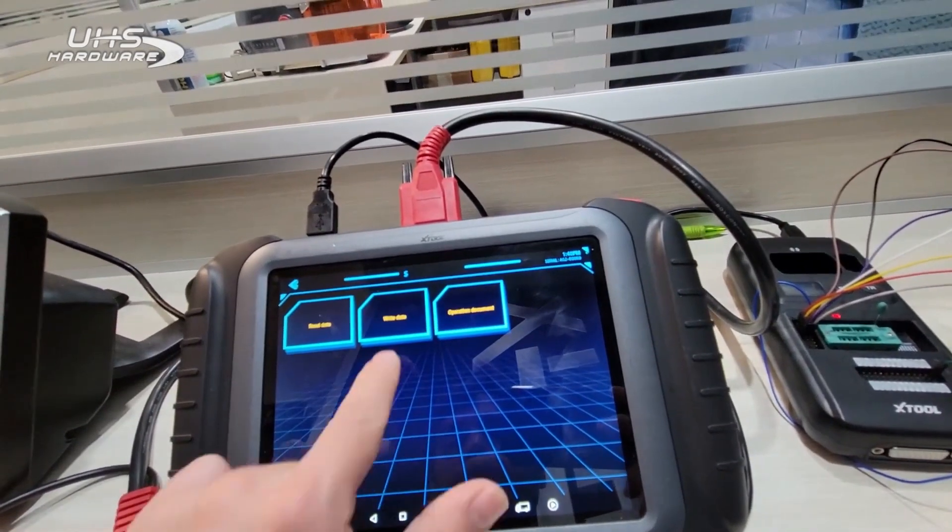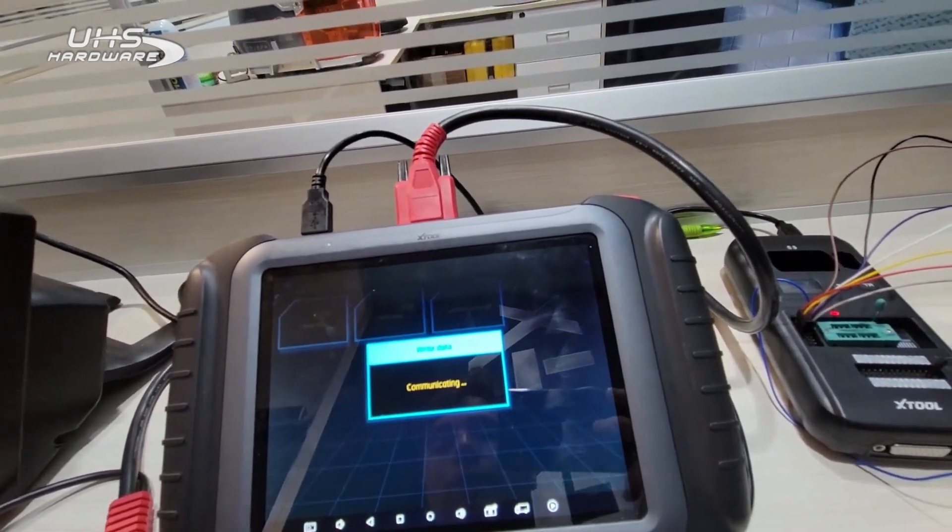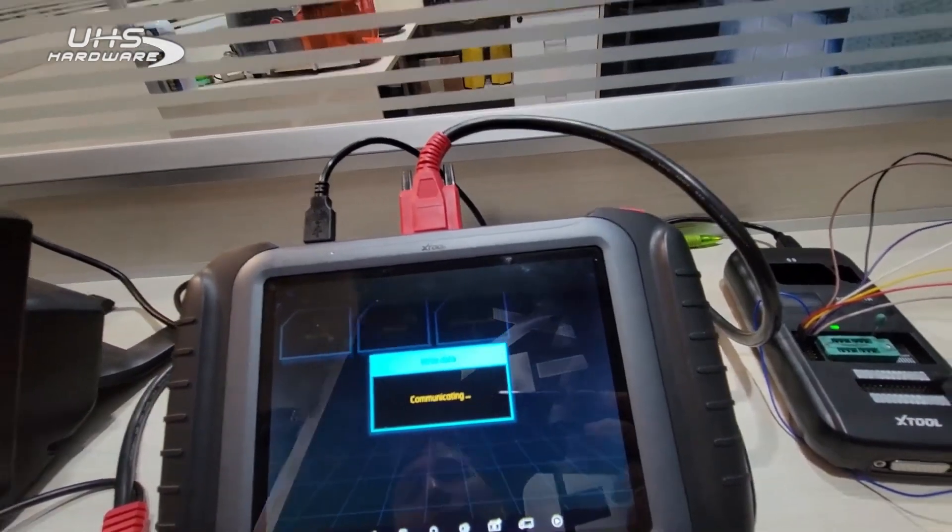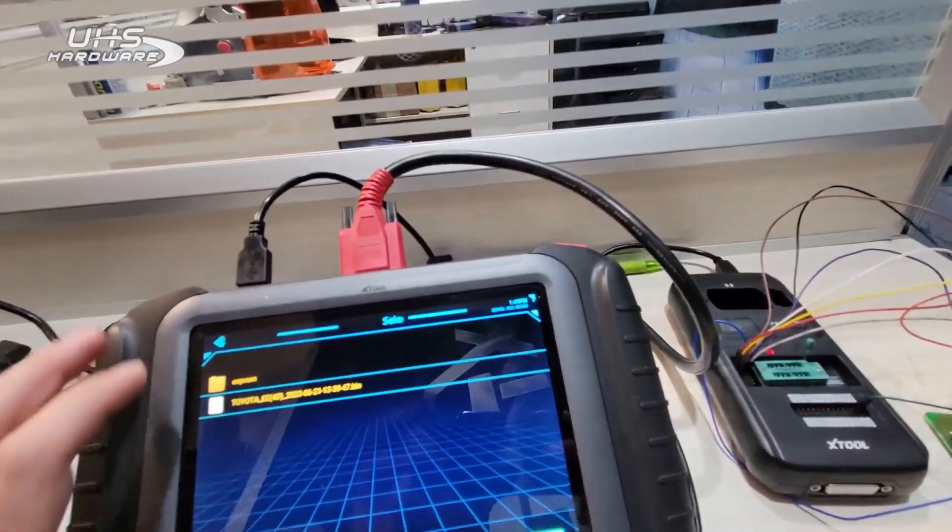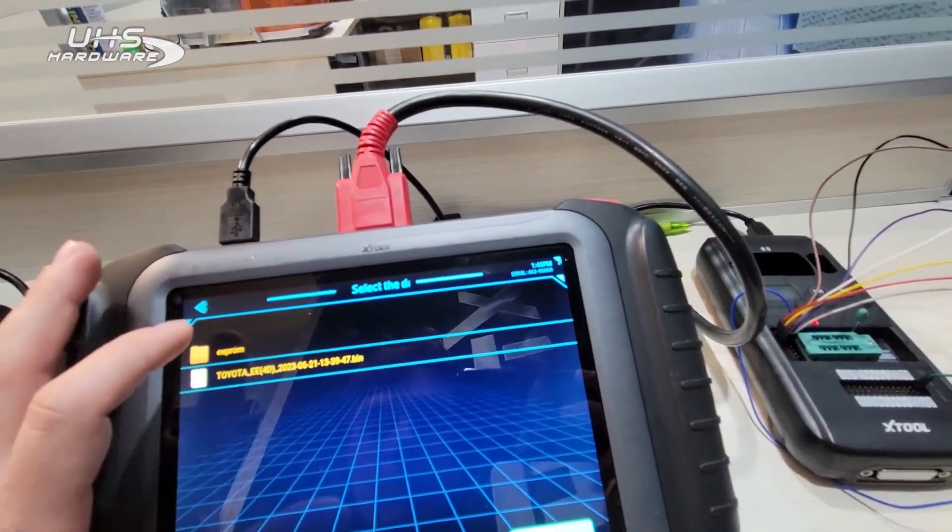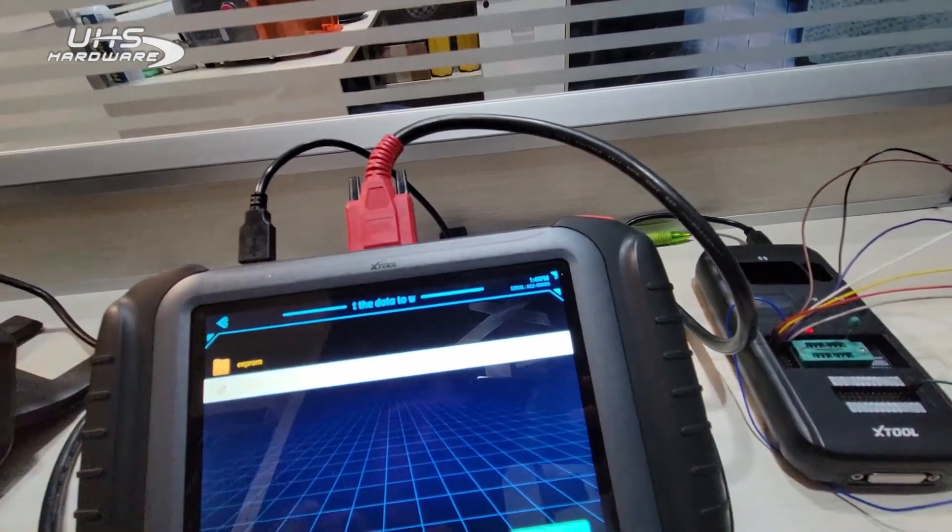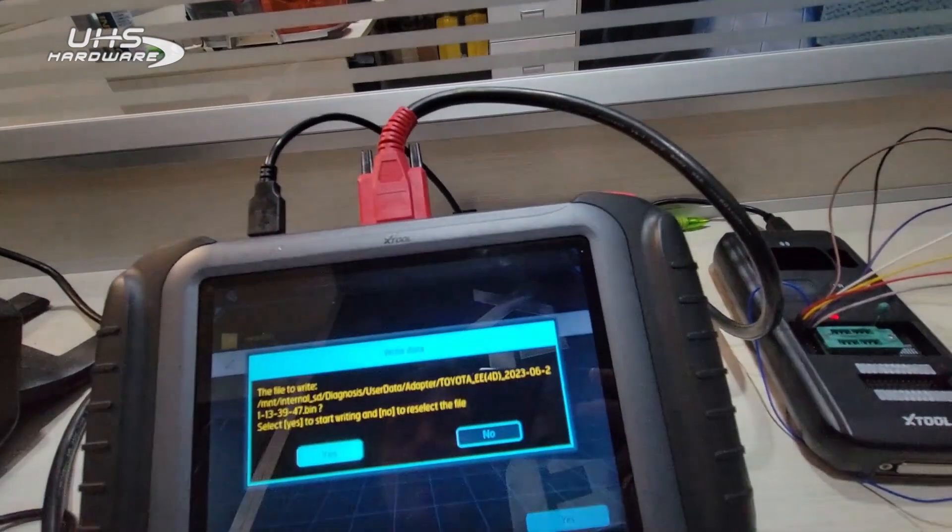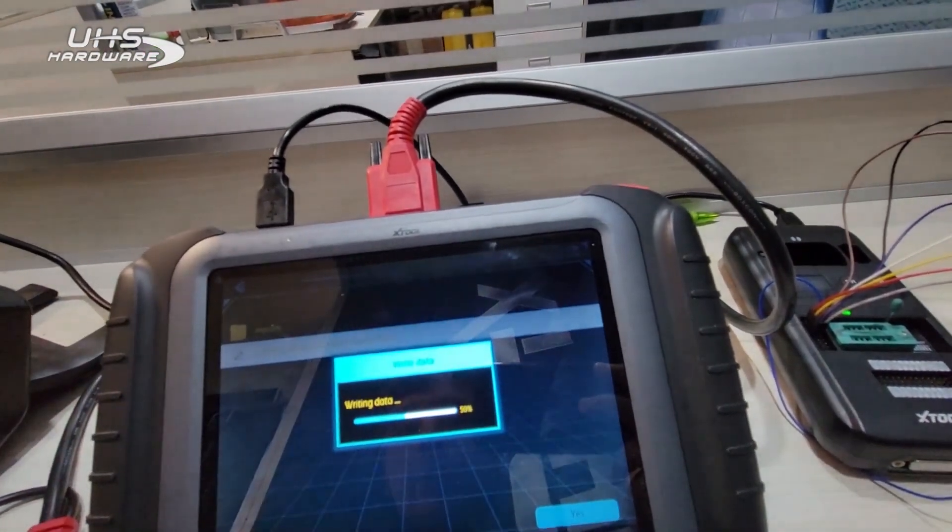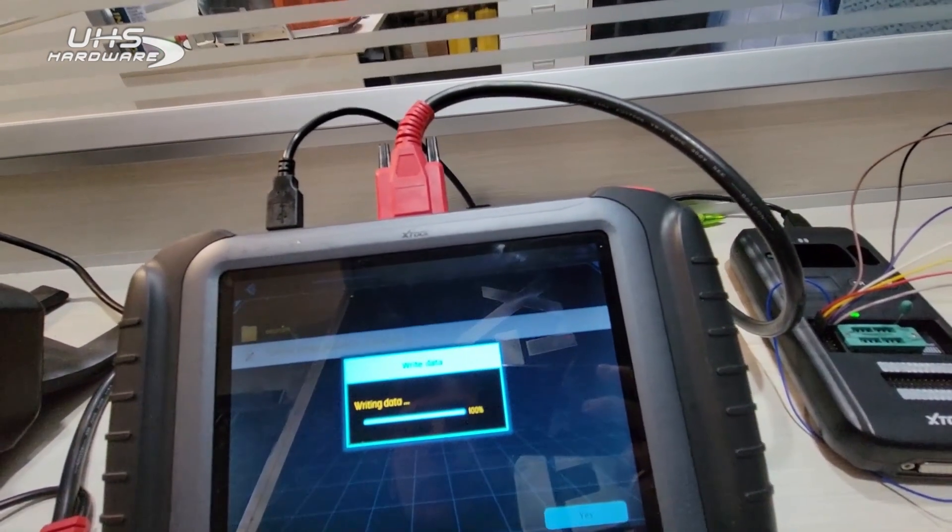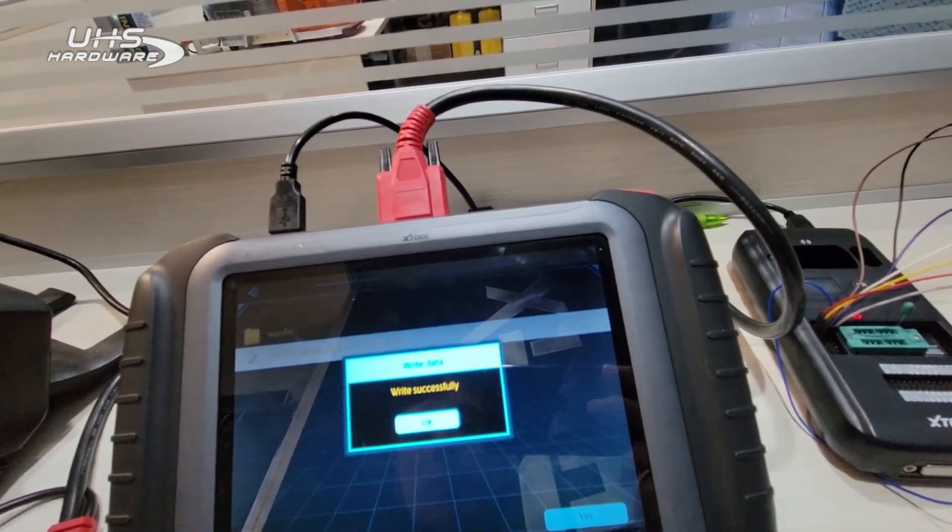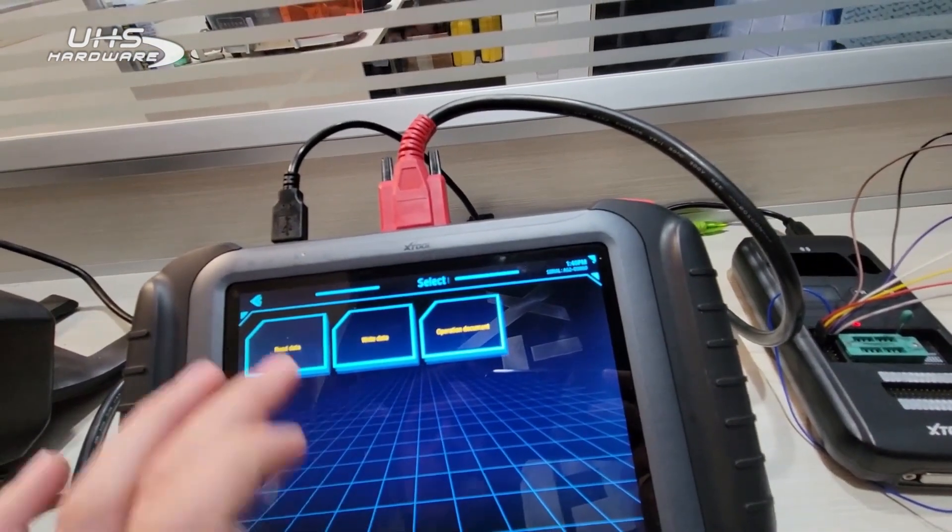We're going to go 512 by 8, and then now we're going to hit Write Data. We're basically going to flash over the old file with the new file, which should be this one right here, the 0621-13. We're going to select yes on that file. We're going to overwrite that file, and now it's written successfully.